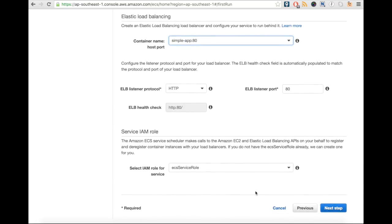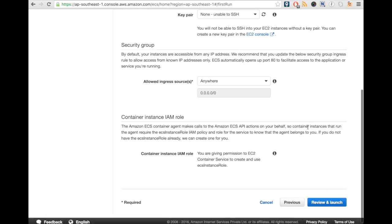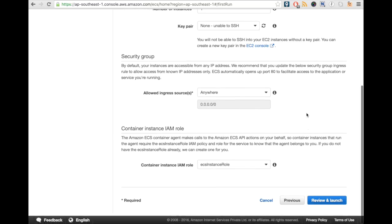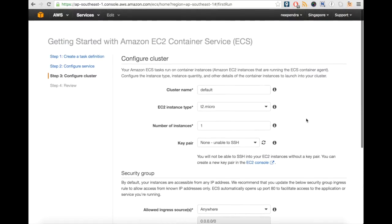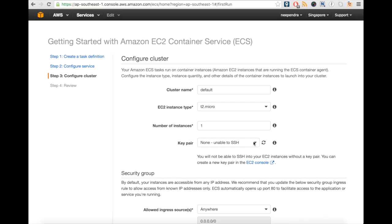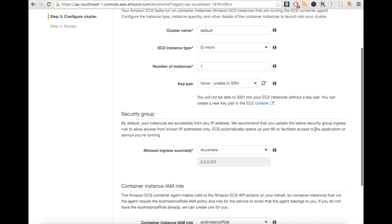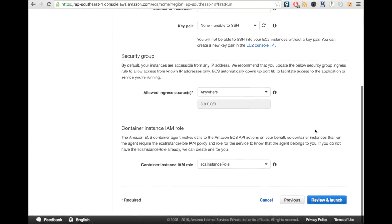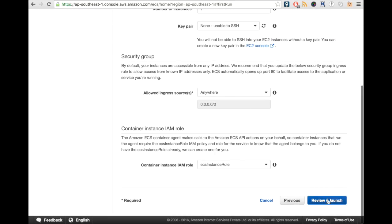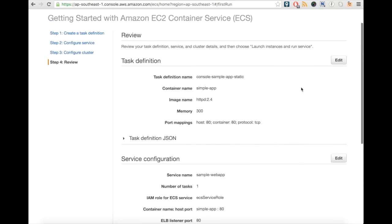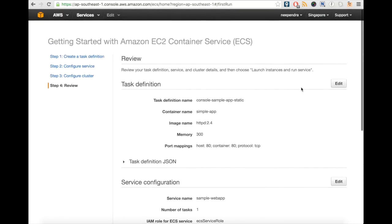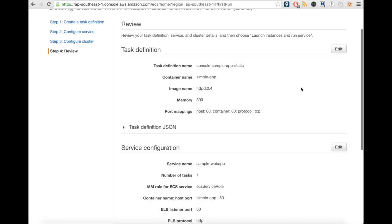Click on Next Step. Here we can select the cluster name, the EC2 instance type, number of instances, EC2 key pair by which we can log into the EC2 instance, security groups, and Identity and Access Management. Then click on Review and Launch. We can do a final review of our setup.